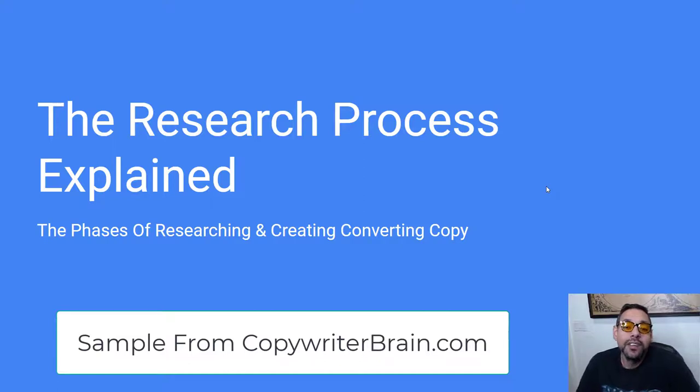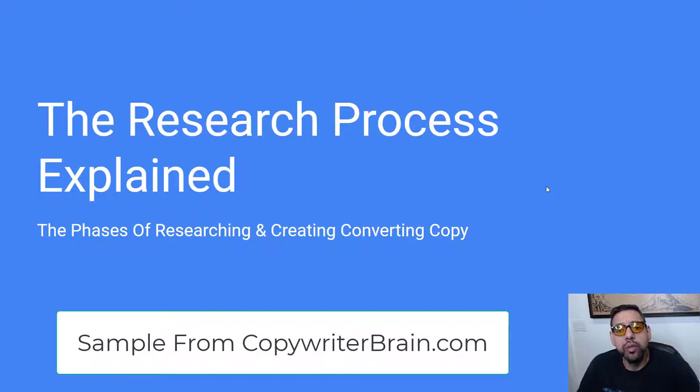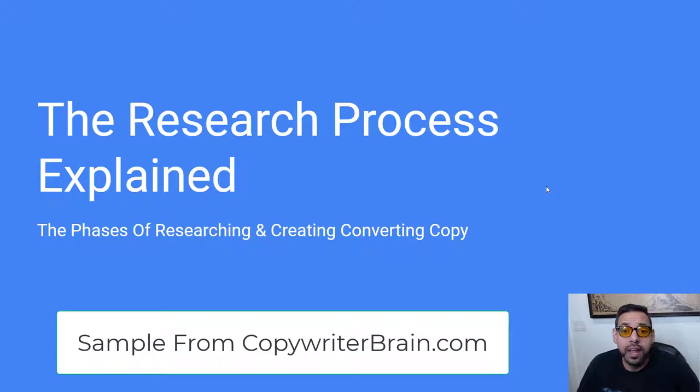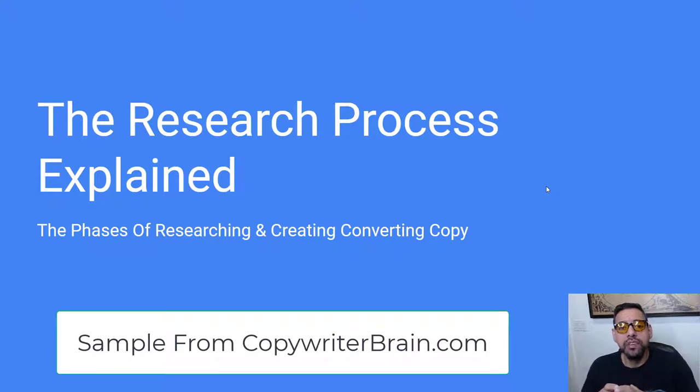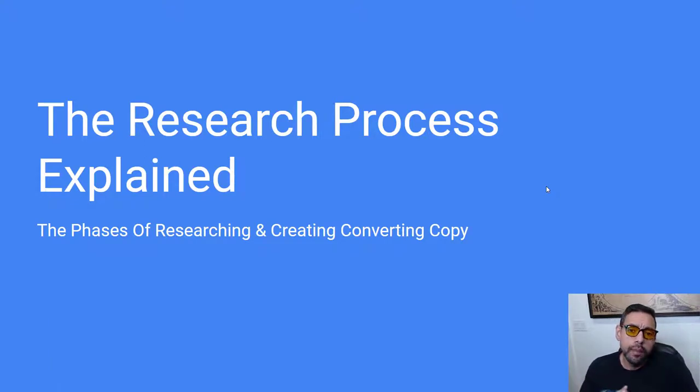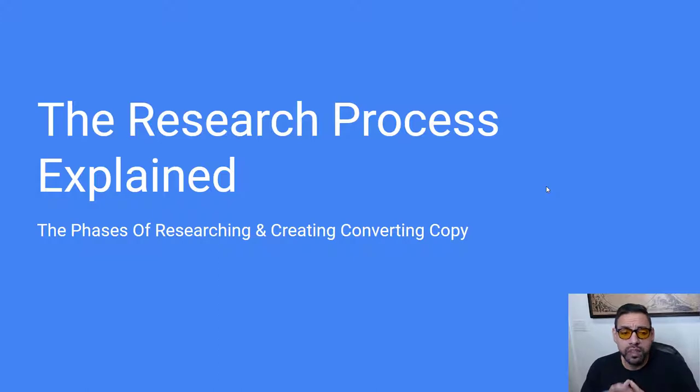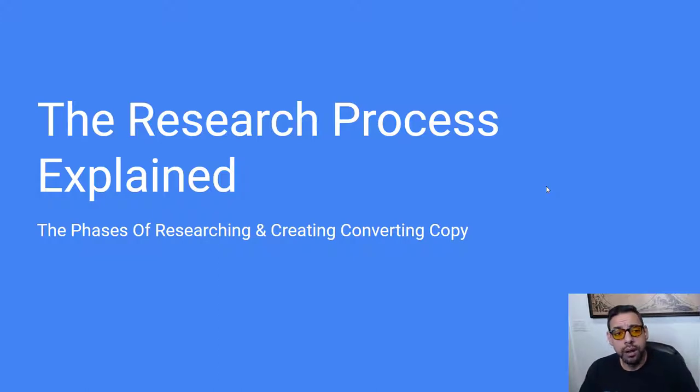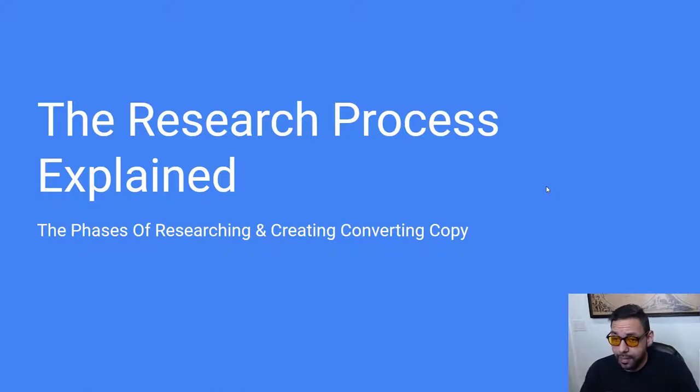Welcome to the Research Process Explained. This is the video that I'm most excited to make because it's really going to take you through the process of writing really good copy from A to Z. Not going into the details of how to write copy - this whole course is about how to get better at the process. Let's dive in and explain the research process and the phases that you go through when you research and create converting copy.